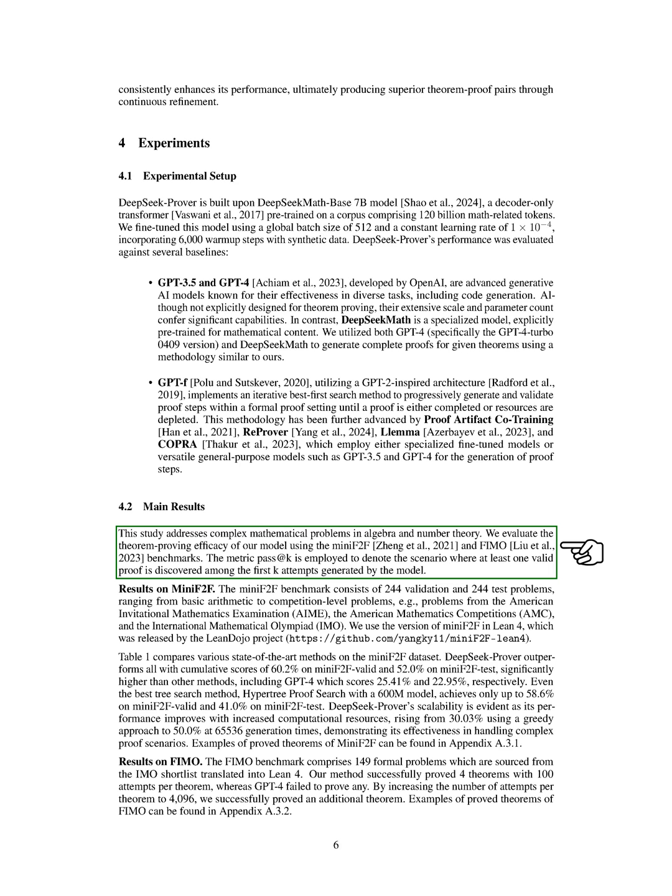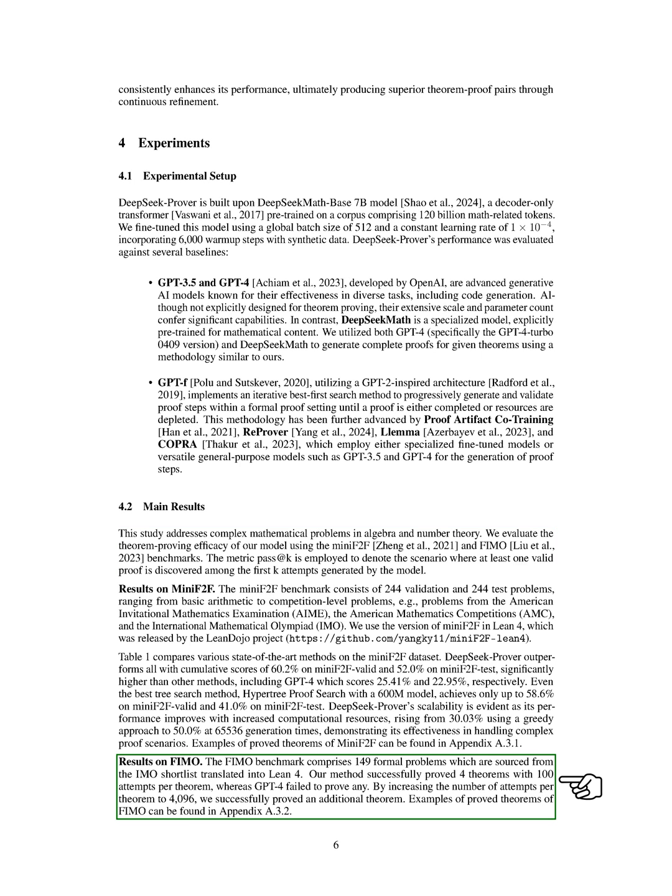Our study focuses on solving complex mathematical problems in algebra and number theory. We evaluated the effectiveness of our model using the Mini-F2F and FIMO benchmarks. The results show that DeepSeek prover outperforms other methods on the Mini-F2F dataset, achieving significantly higher scores. We also successfully proved theorems from the FIMO benchmark, outperforming GPT-4 in the process.